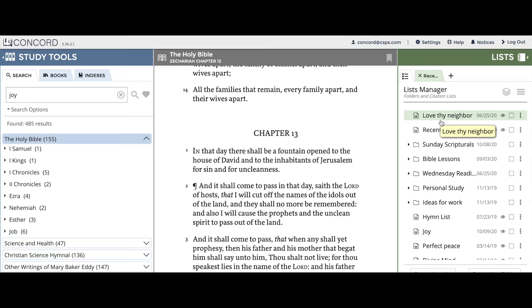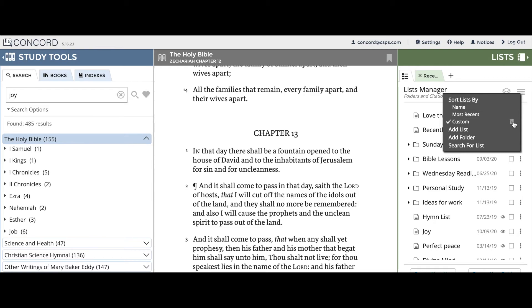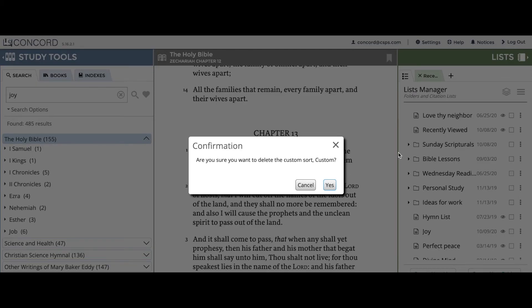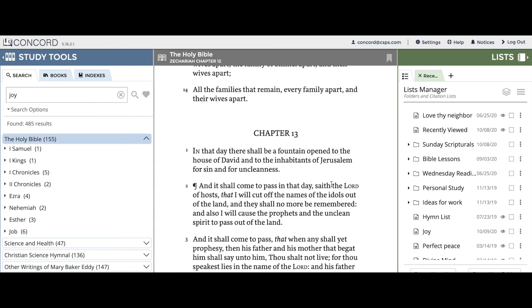In order to delete or reset a custom sort, click or tap on the list manager options menu and then click or tap on the trash icon. Doing this will pull up a confirmation, and if you'd like to delete your custom sort, then click or tap 'Yes.' If you'd like to add a custom sort again, just repeat the steps in this video.